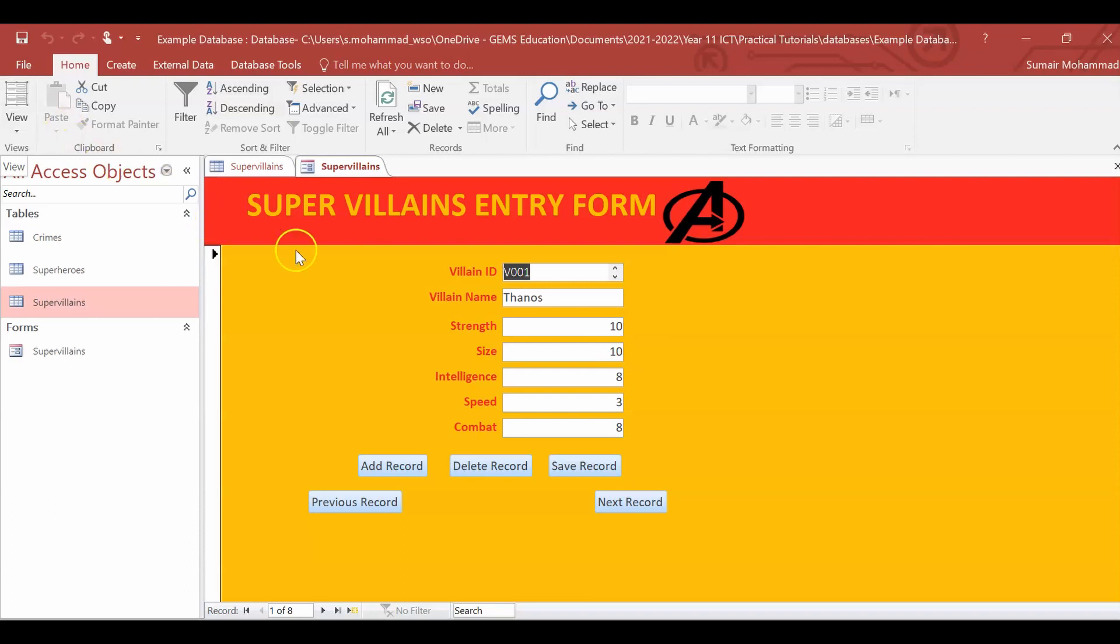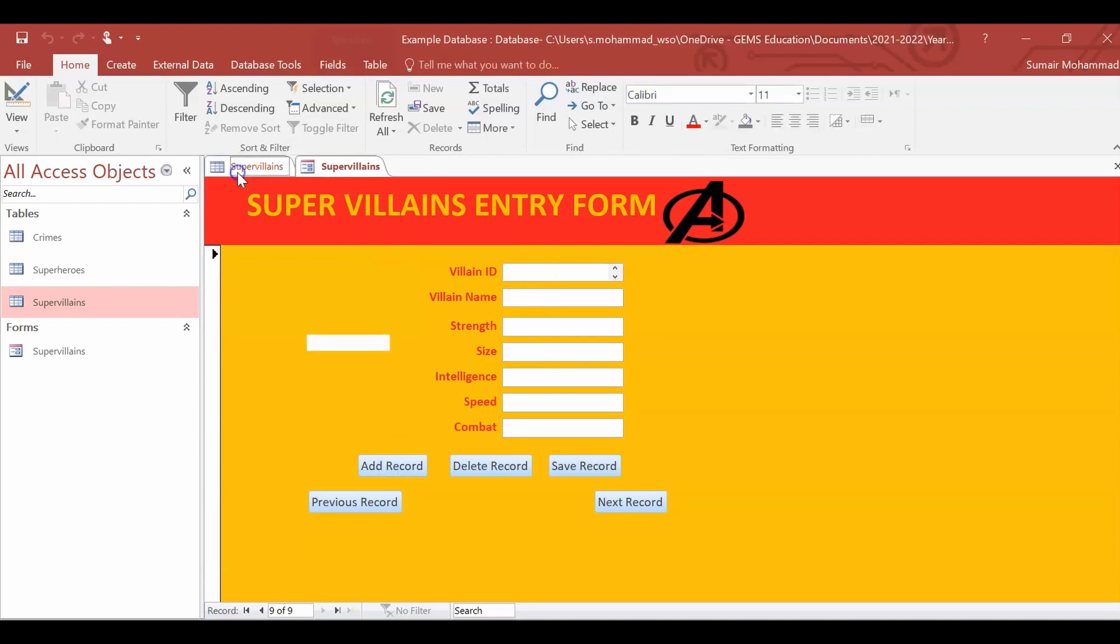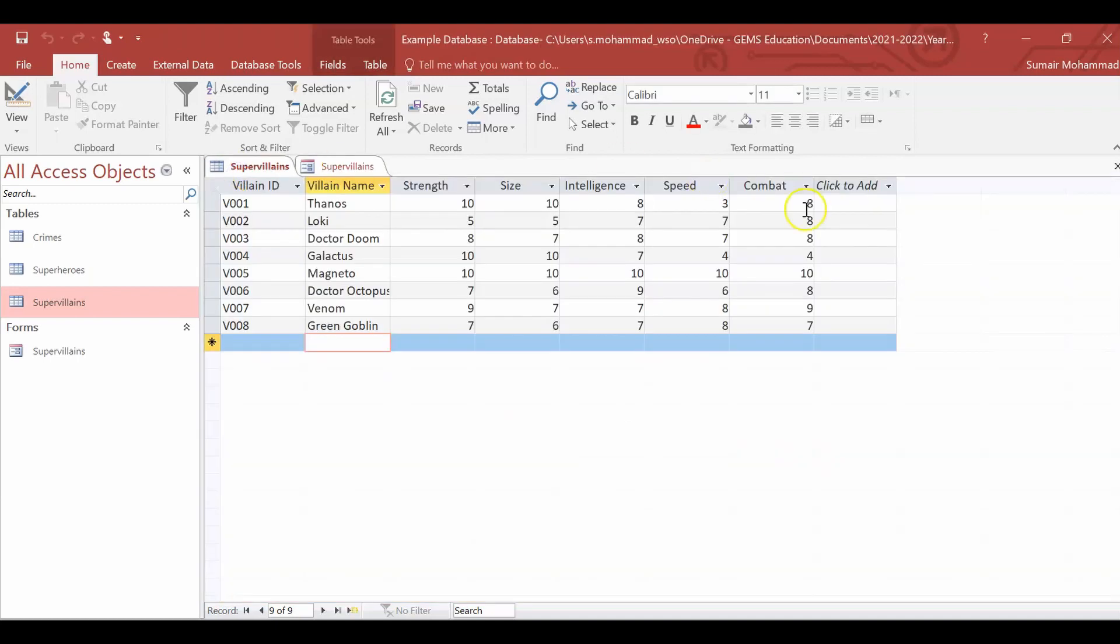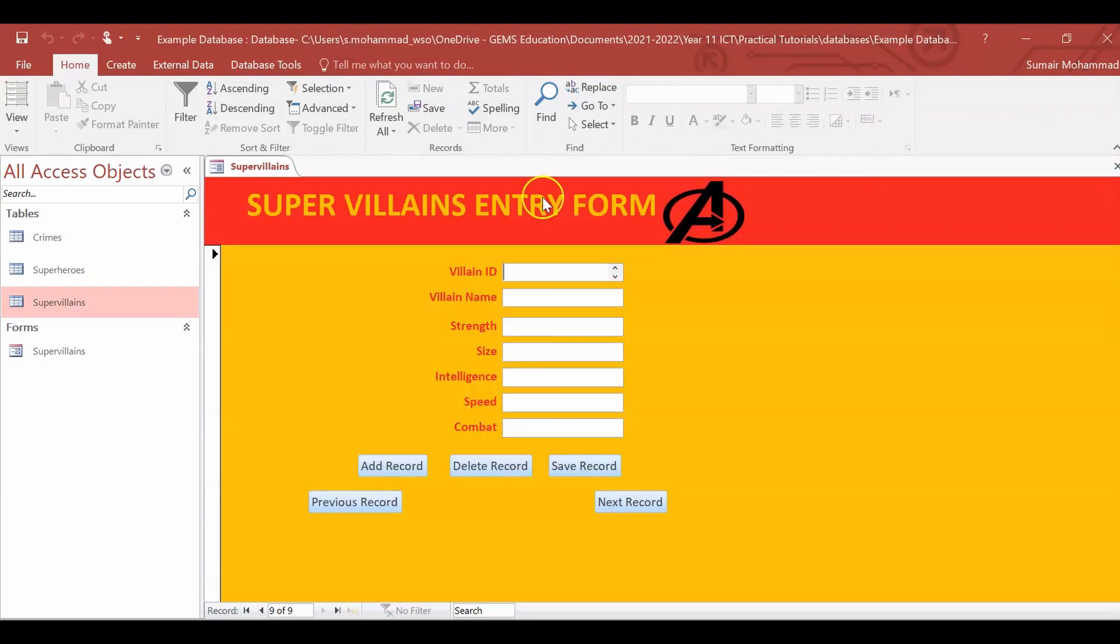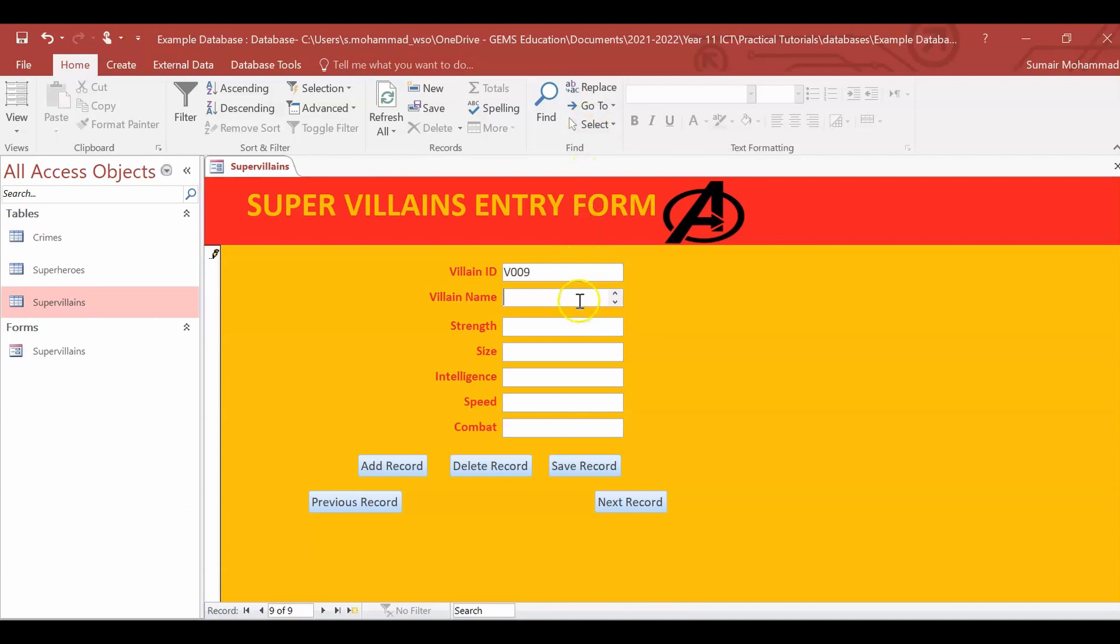So what I'm going to do now is add record to create a whole new regular database. Let me just close villains. So this is the last villain ID was with an agent V009. And we're actually going to tell you about the most dangerous villain of all time. Yeah, gotta be careful with this one. So, his name is Farzan. He's not very strong. He's not very strong, actually. He's got a strength of about six.